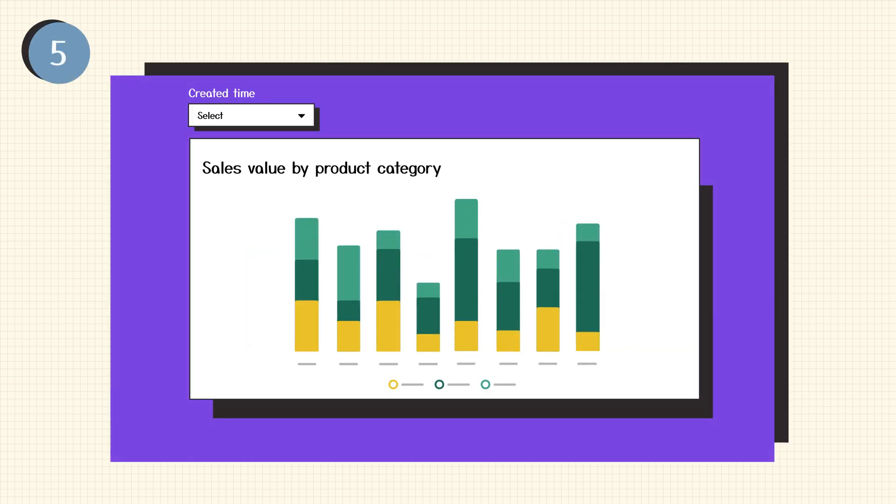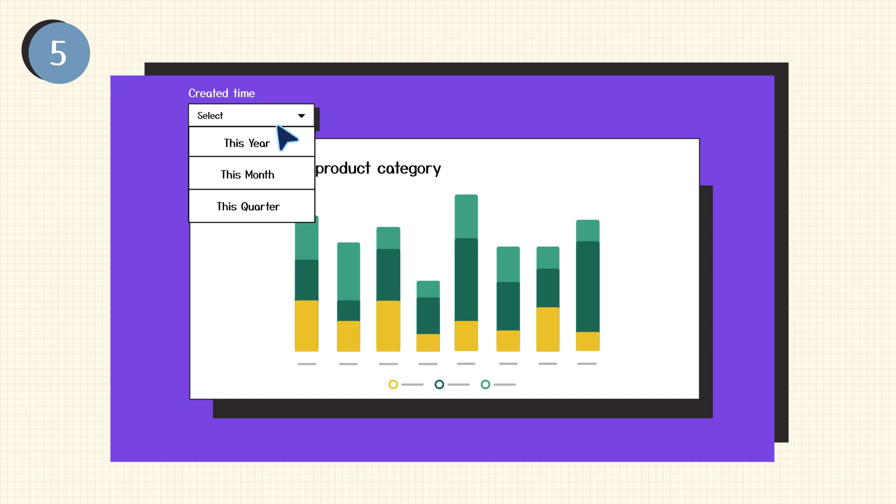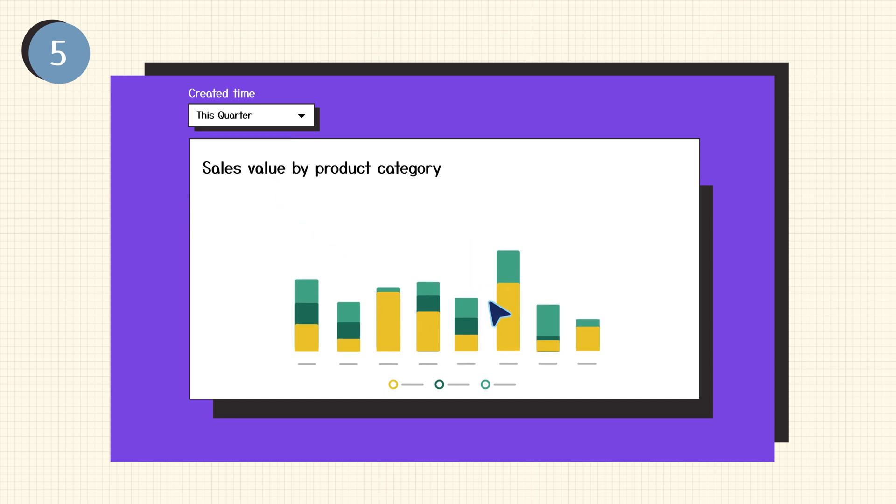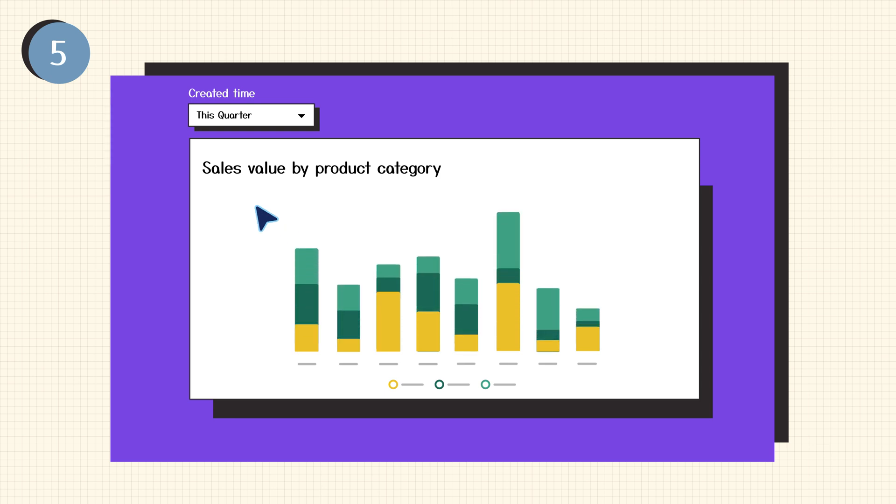5. Dynamically explore sales data with filters, drill-downs, and other interactive options for deeper insights.